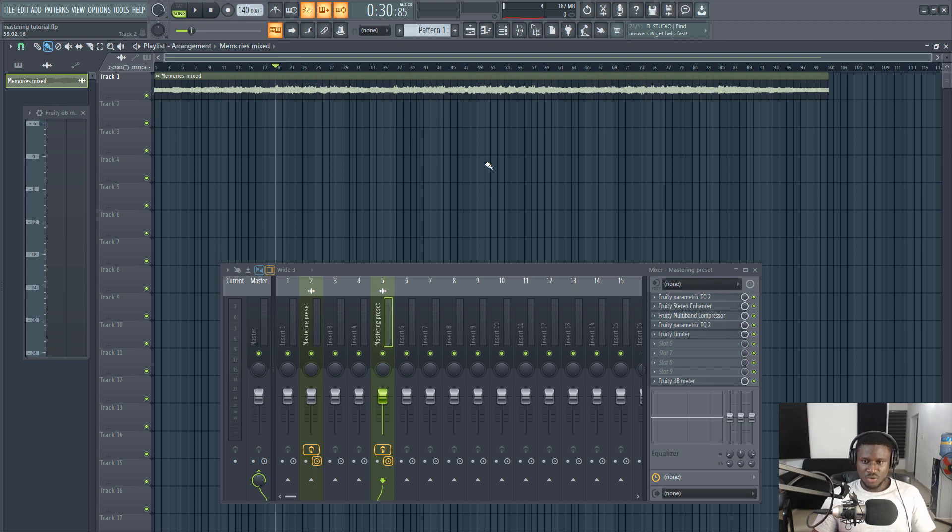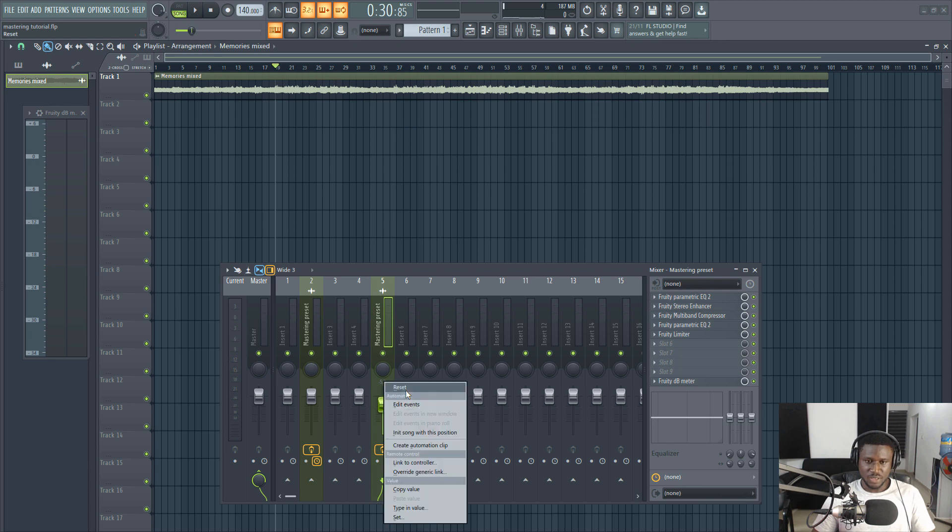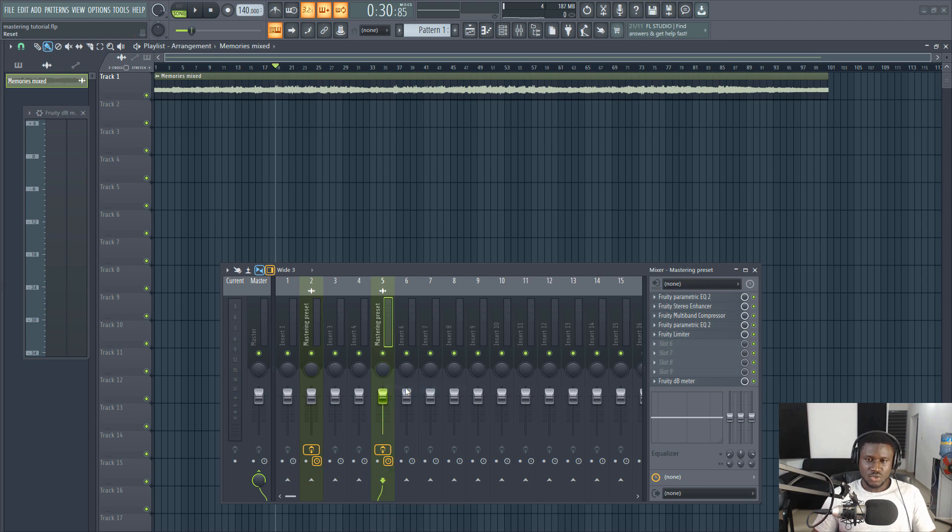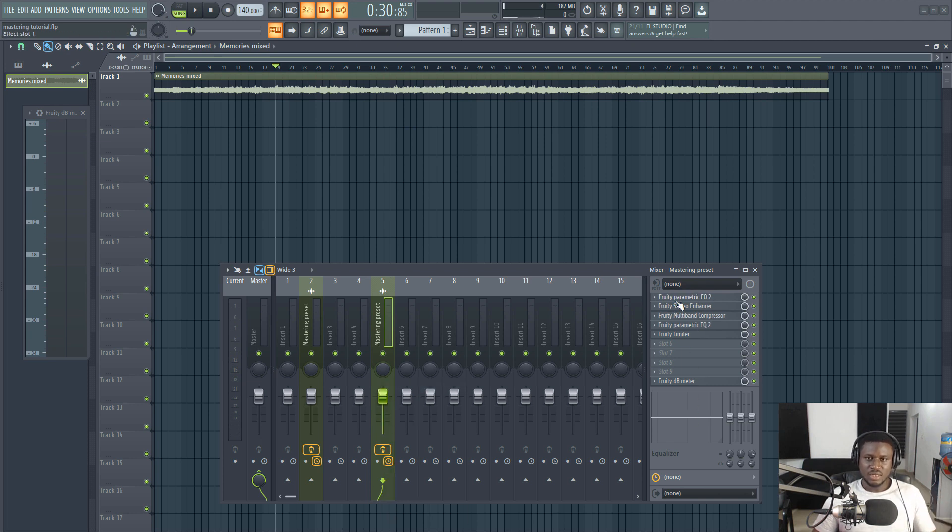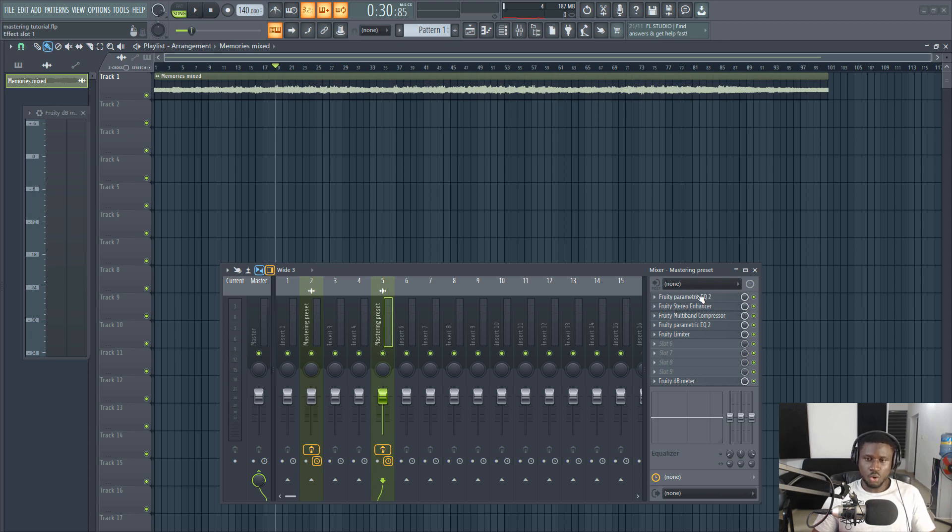If you ever experience clipping, you can always turn this down. So I'm going to tell you what each of these mean in detail so you can adjust it to suit your own mastering case.